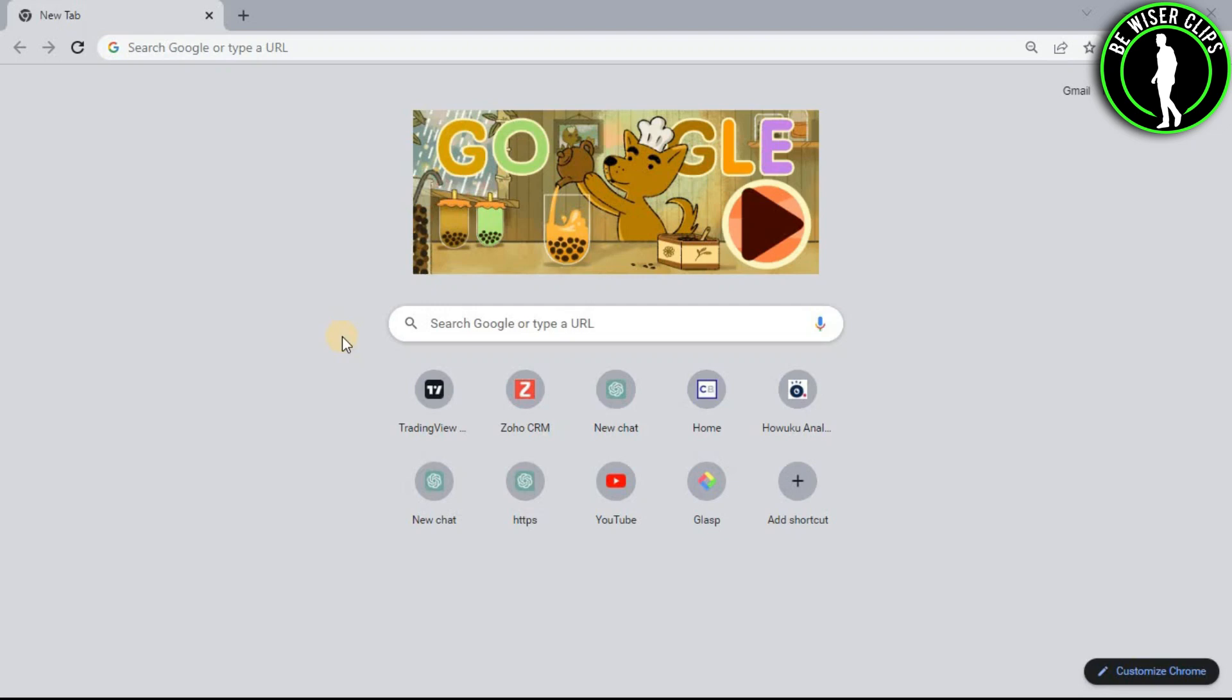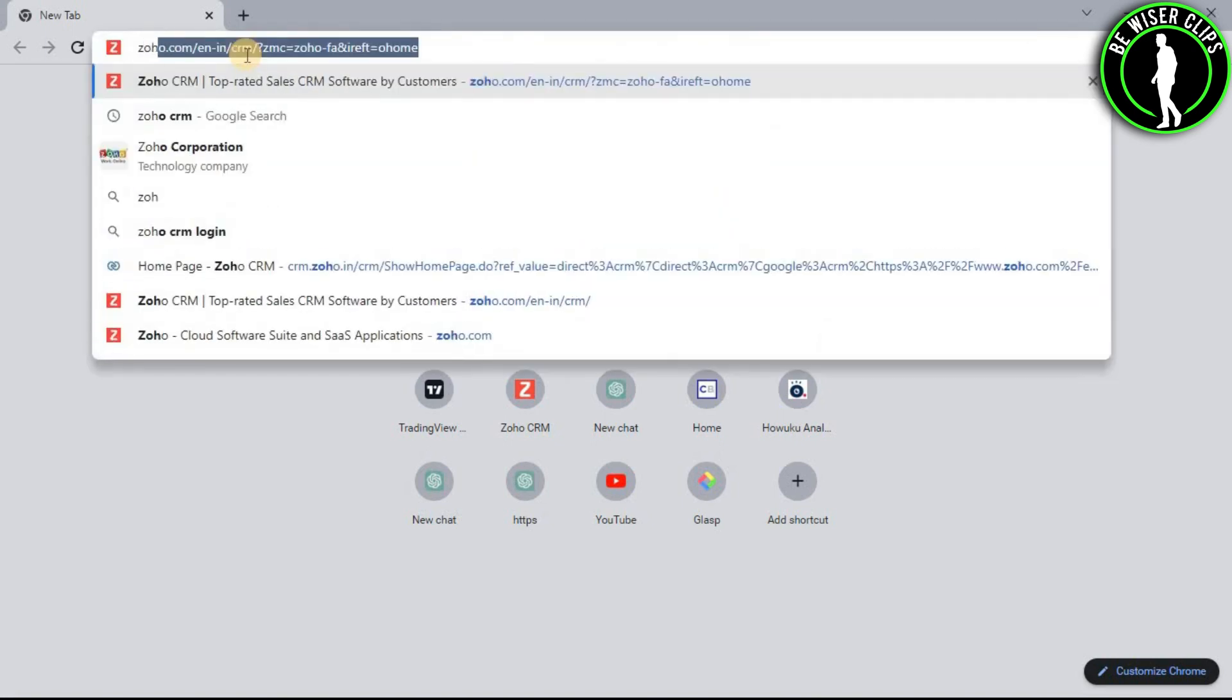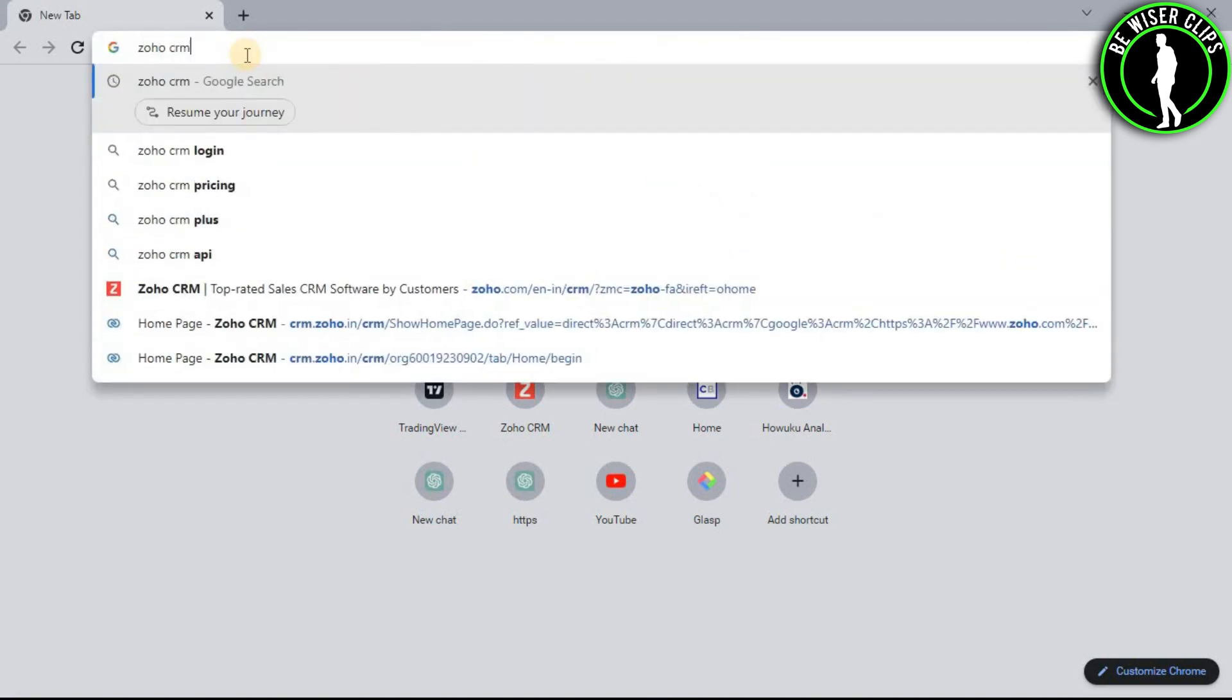So hello guys, in this video I will show you how to add multiple users on your Zoho CRM account. So for that, first of all you will need to open any web browser on your computer and then search Zoho CRM.